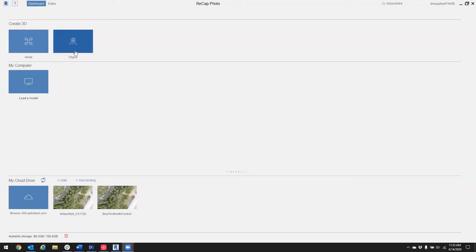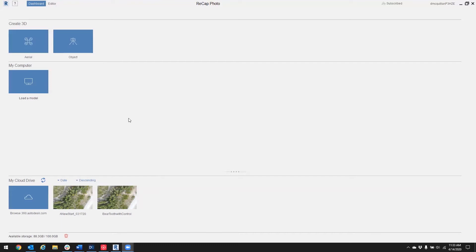Next one is My Computer - load a model, so something that's already been processed you can load it back in here. And My Cloud Drive, which is where you're going to basically download your data after it's been processed. Something that makes Recap Photo unique is that it is a cloud processing platform but it is a desktop interface. Let's get started with processing some drone data.